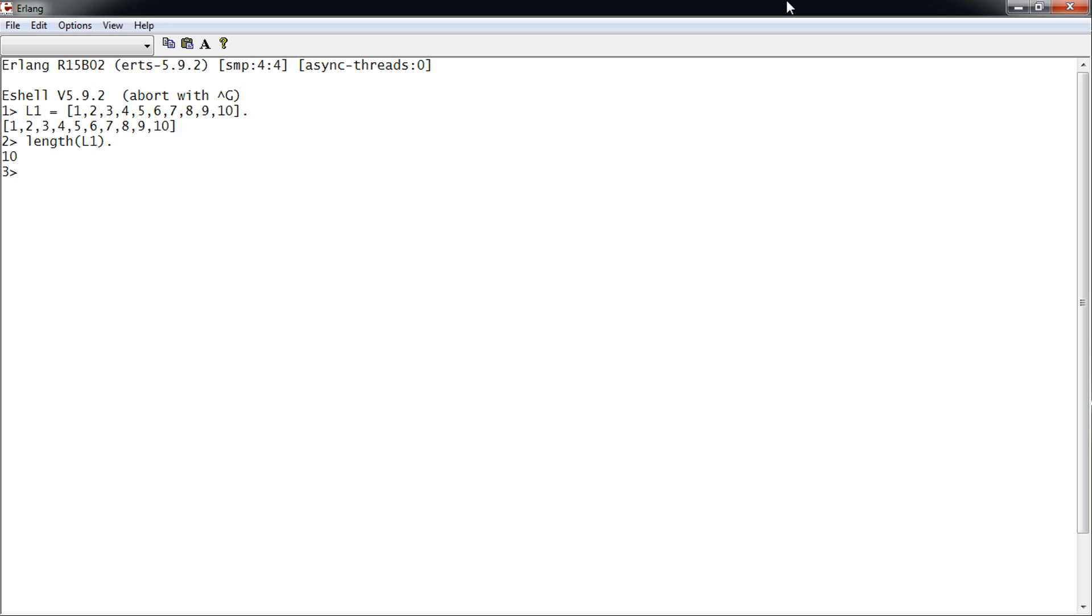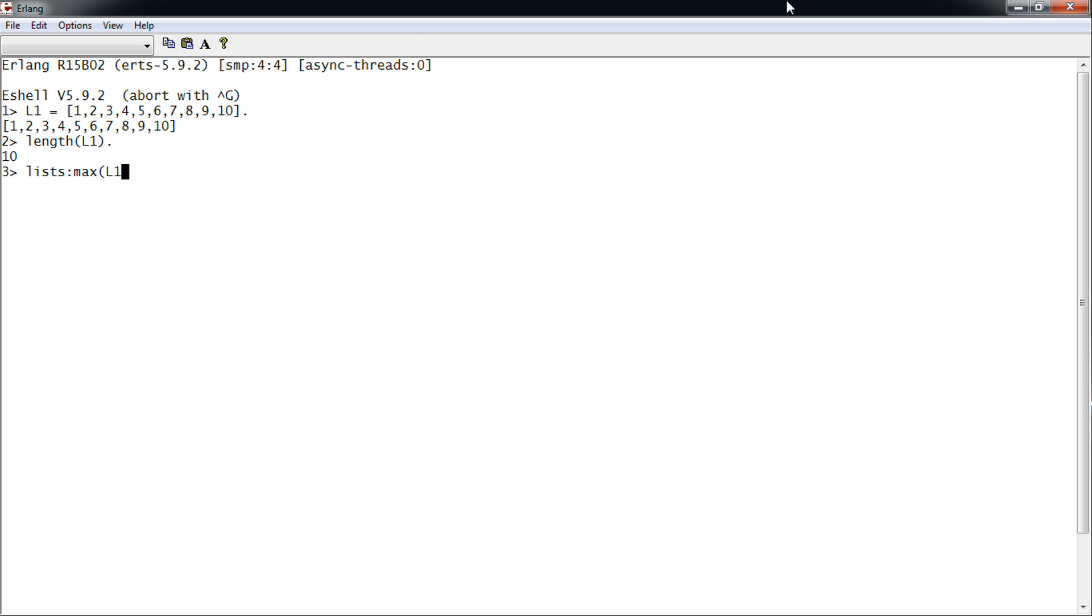Now we can call the list library—don't forget the 's', lists:—and to get the max value in a list, we use the max function on our list. That's the highest value in the list.